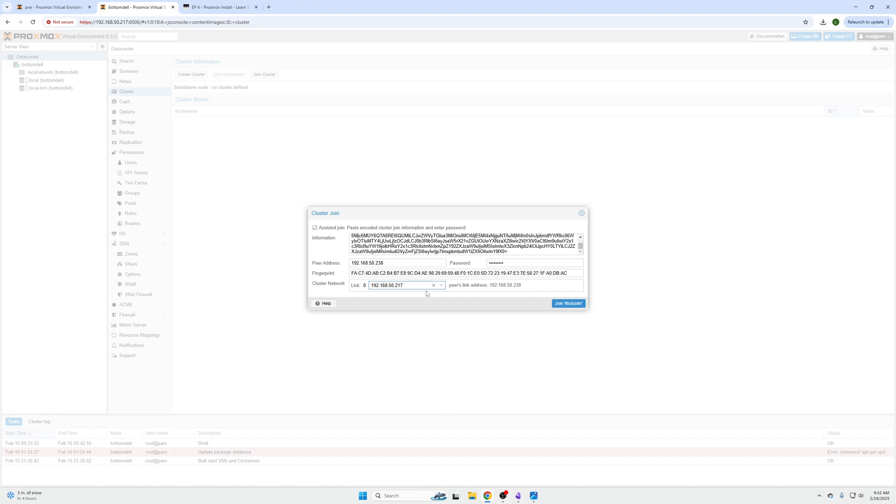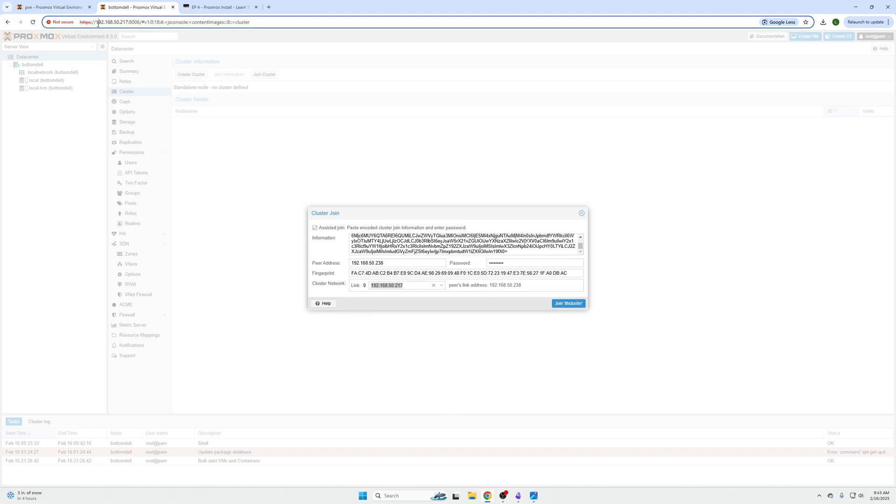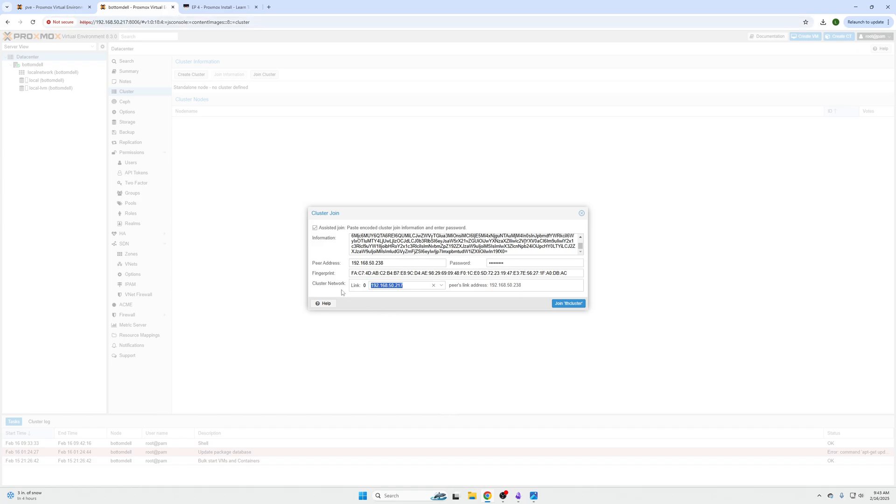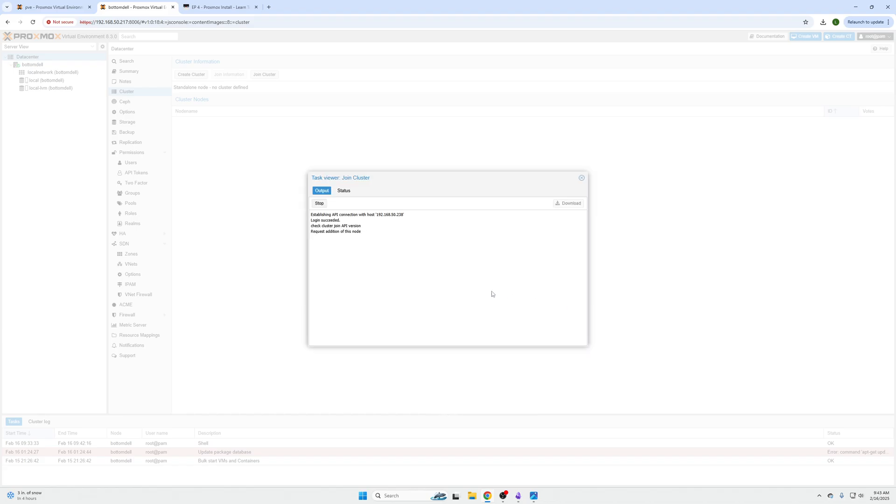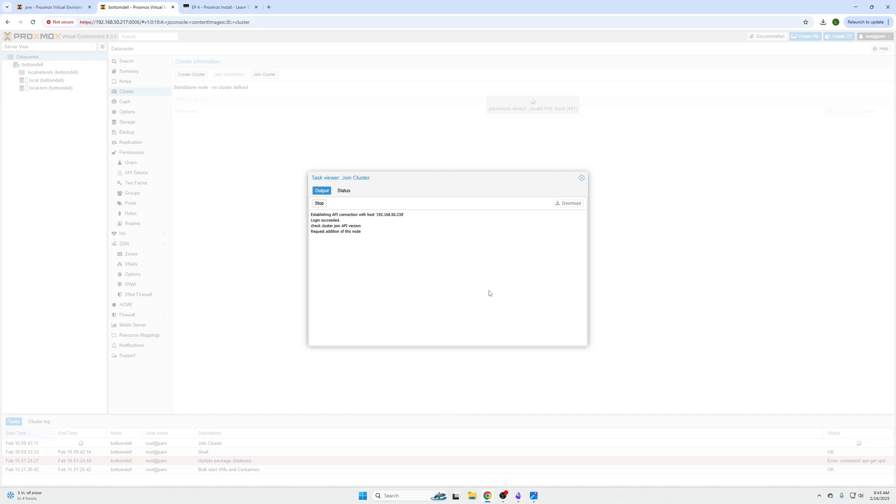And then the cluster network is going to now be the IP of the machine you're currently on. So whenever you're setting this up, you're always pretty much self assigning the IP of the machine you're on, and your peers link address is put right there. And then you can click join cluster, we can see login succeeded requesting addition of this node. And in a minute, this will work out just fine. So this will pretty much sit like this, don't worry about that.